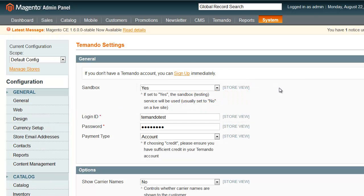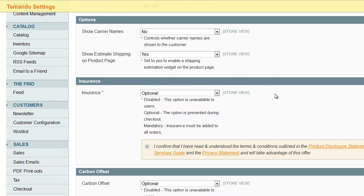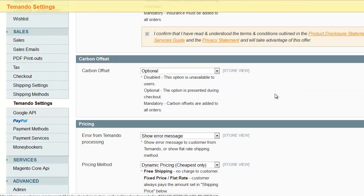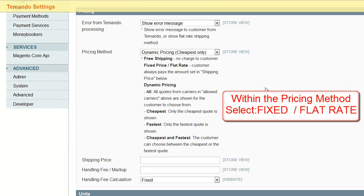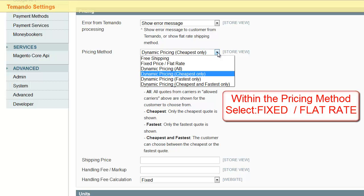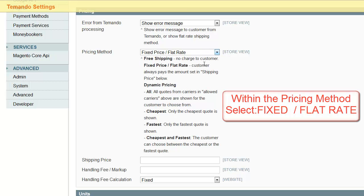Then scroll down until you see the Pricing section. Within the Pricing section, simply select Fixed Price or Flat Rate.